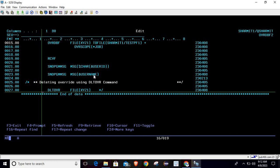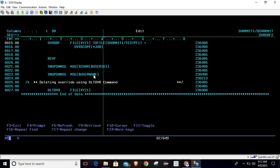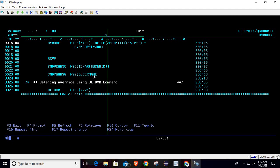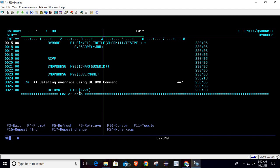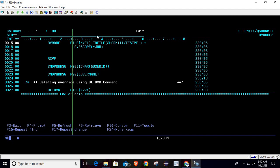So now we will uncomment this line so that it will process it and after that it will delete the override. Right now if I compile this program it will compile successfully but will give an error. So let's see what is the error and then we will resolve that.